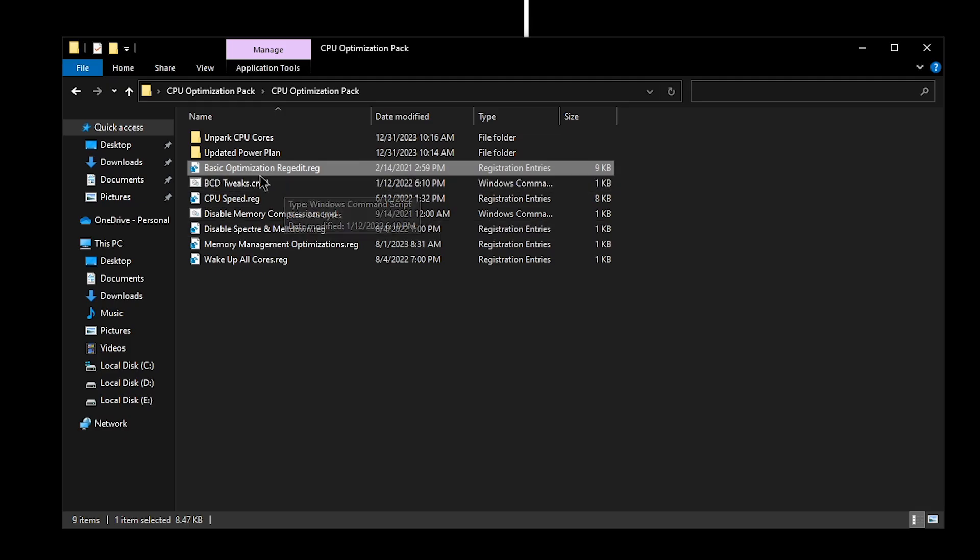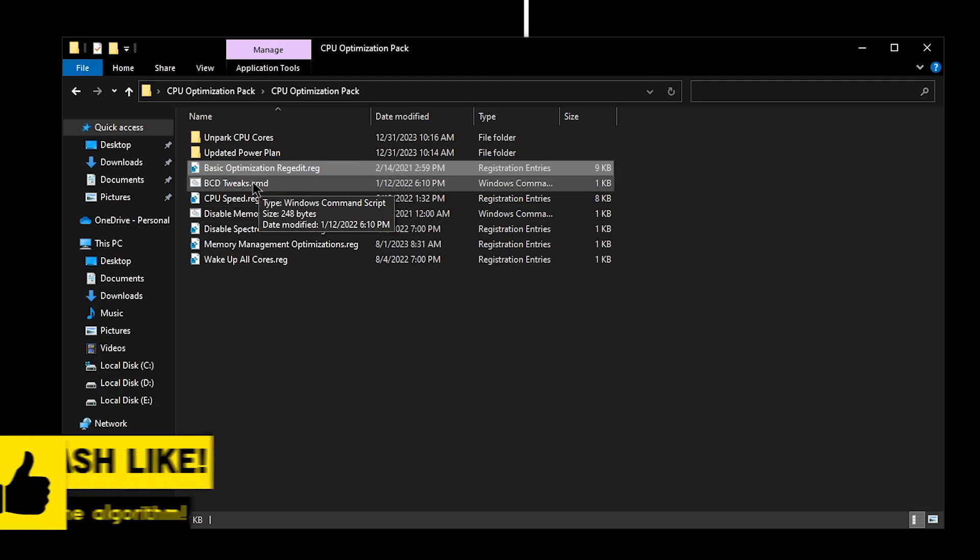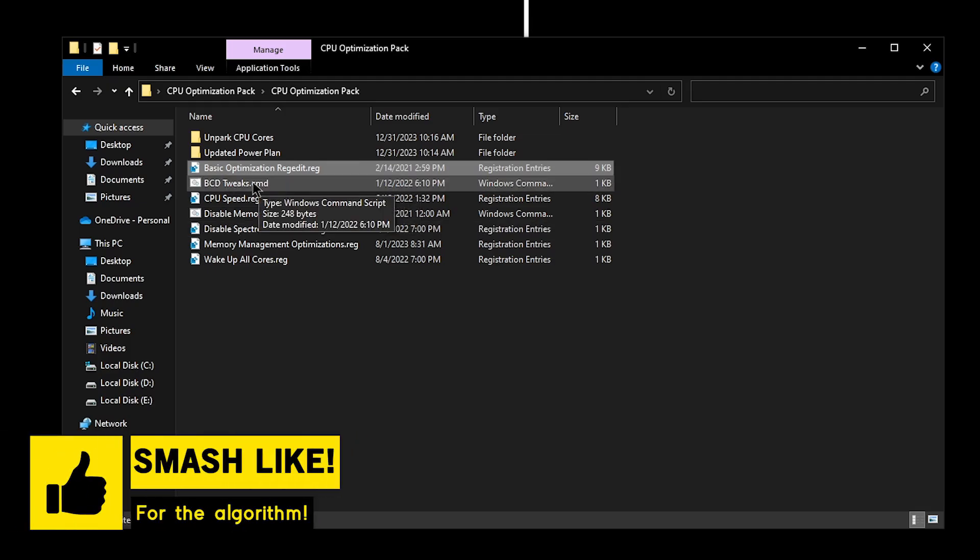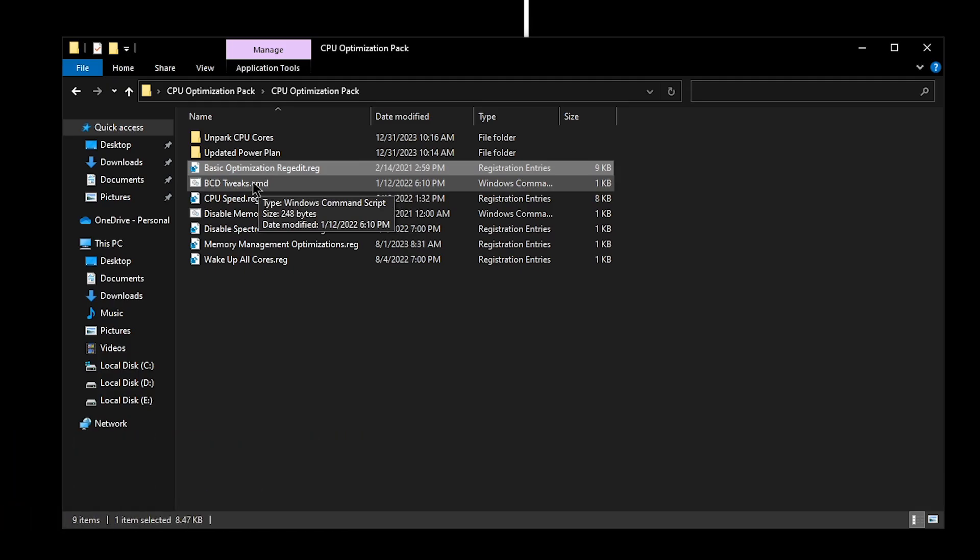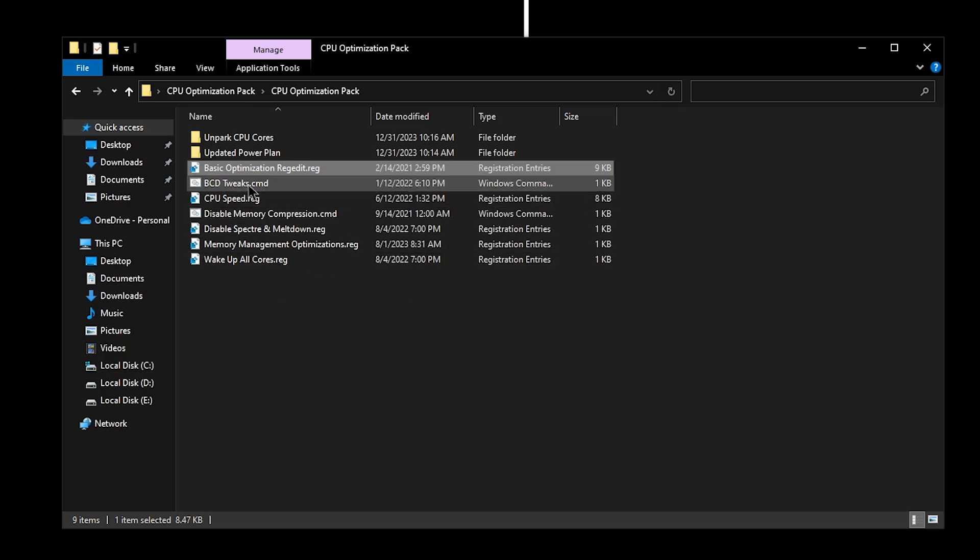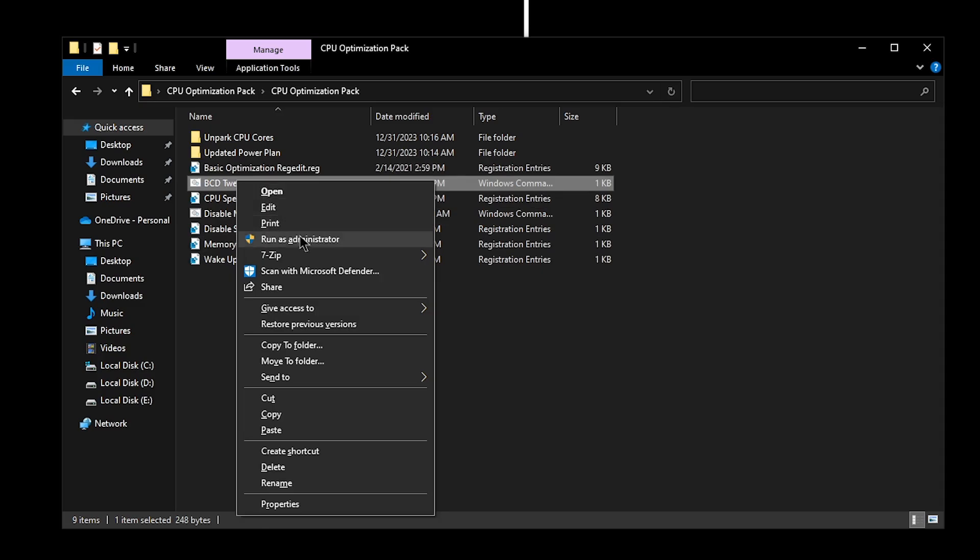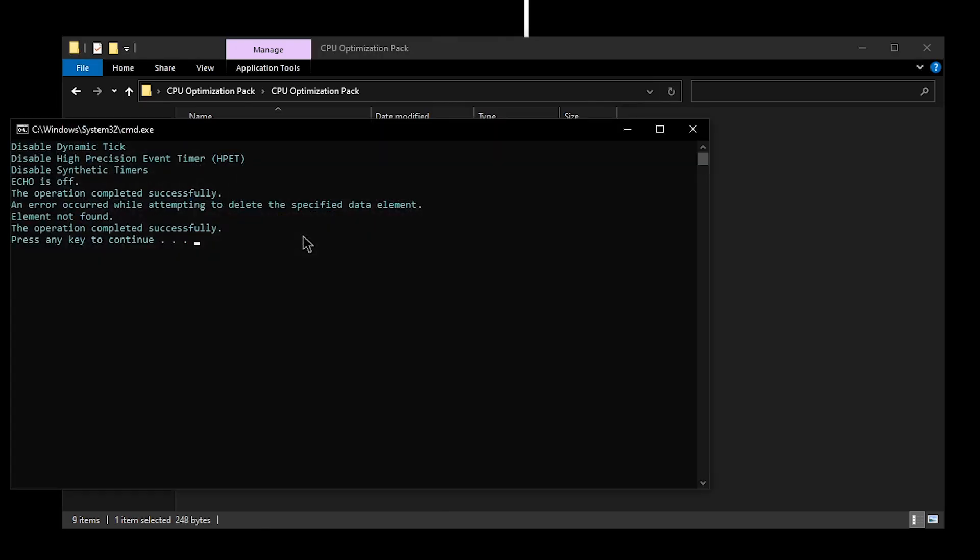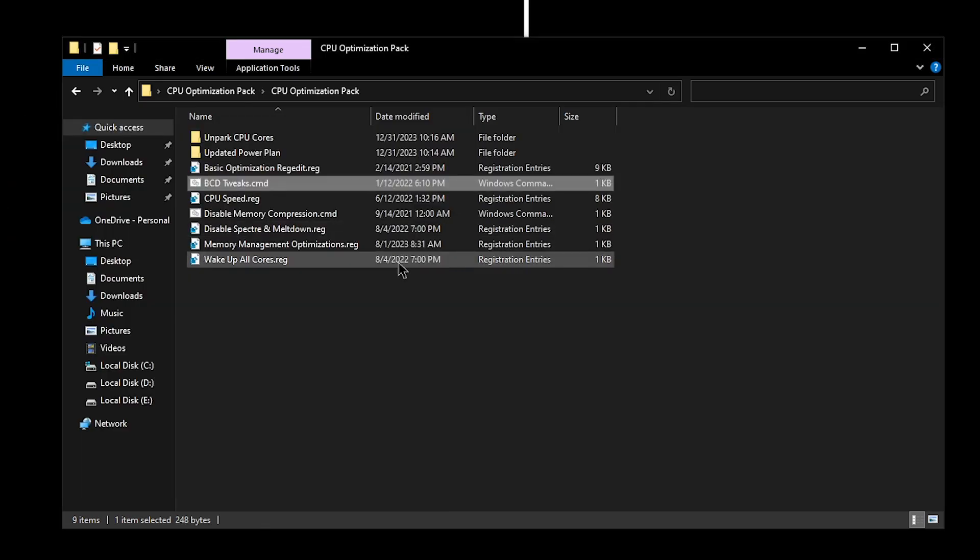As for the BCD tweaks, I'm sure that all of you have applied these timer tweaks once, but I need you to reapply them once again. The reason for that is because sometimes when Windows updates, or if you have been applying a lot of registry files, these settings can get reset. So all you need to do is right-click on it, run it as administrator, and then press any key to continue.